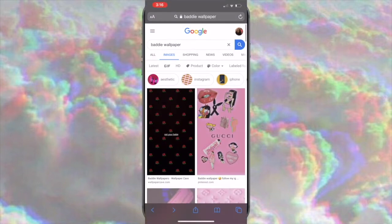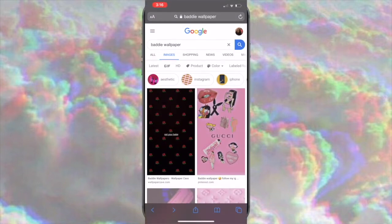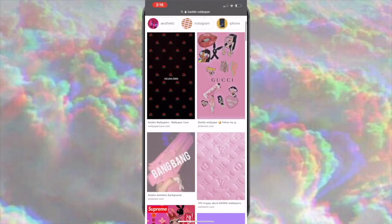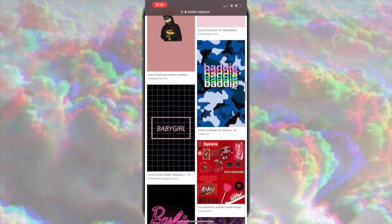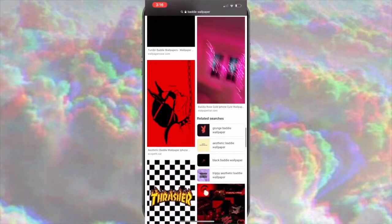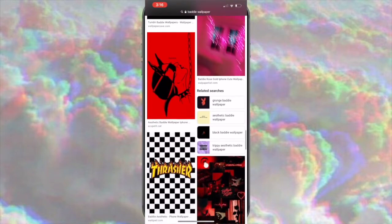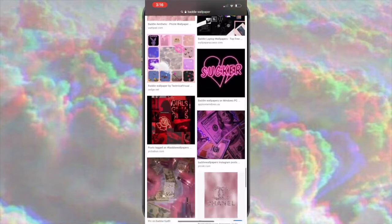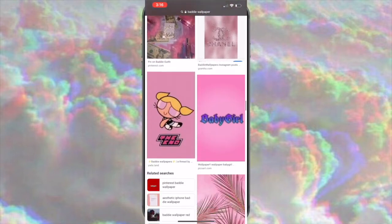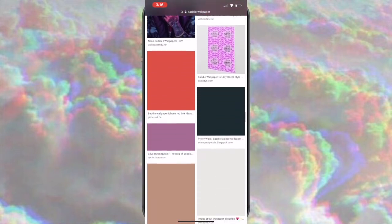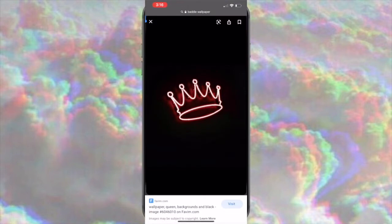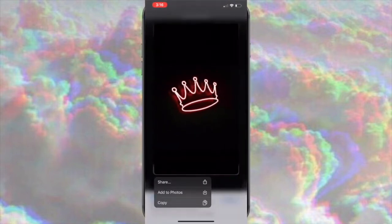First thing first, you just have to go to Safari and find your wallpapers. I searched 'baddie wallpapers' but you can search whatever you want because this is your intro — choose what you want. Once you find the picture you want, you can either screenshot it or hold it down and press 'Add to Photos.'